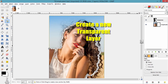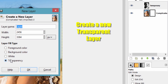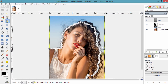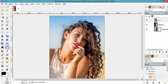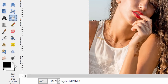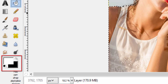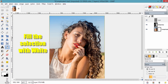Create a new transparent layer, then go to the Bucket Fill tool and make the foreground color white, and fill the selection with white.